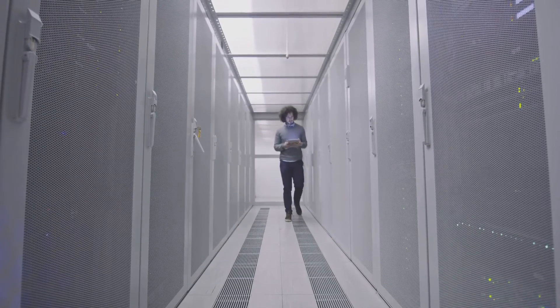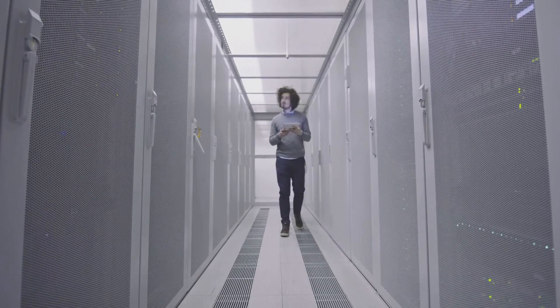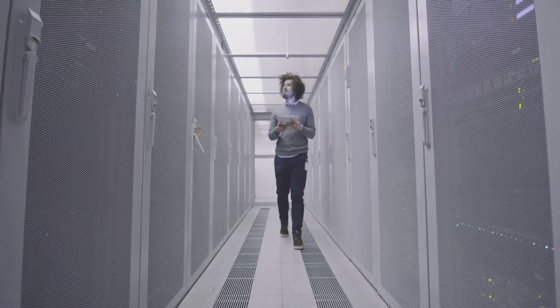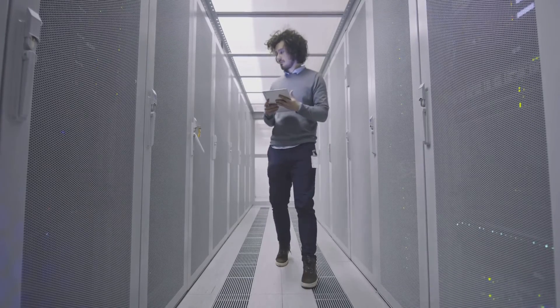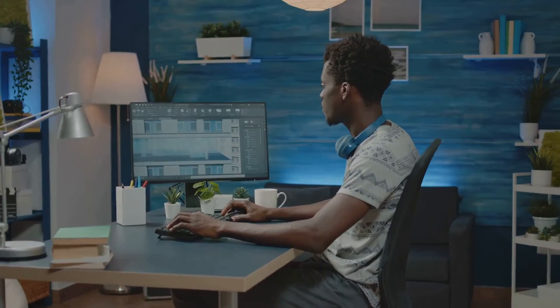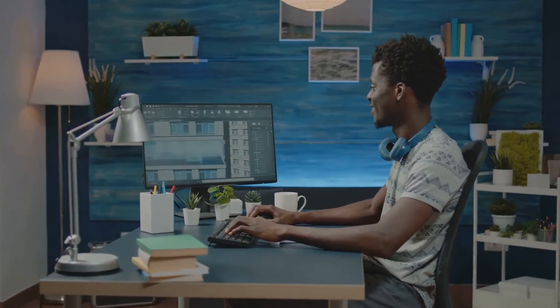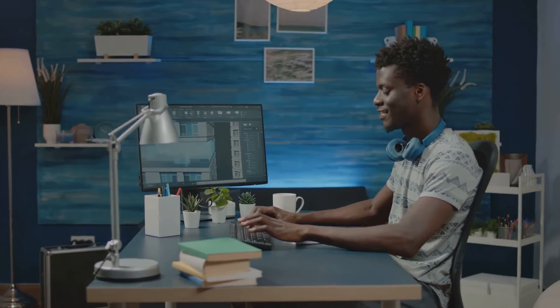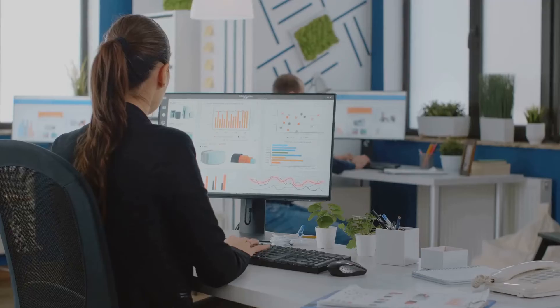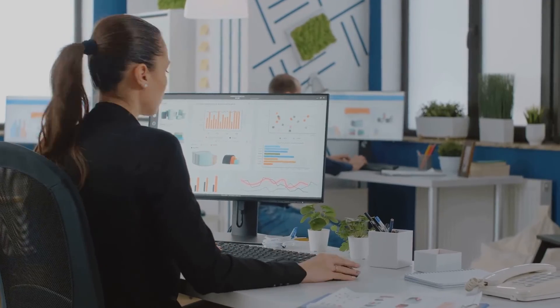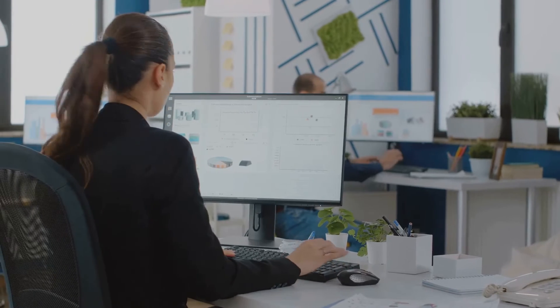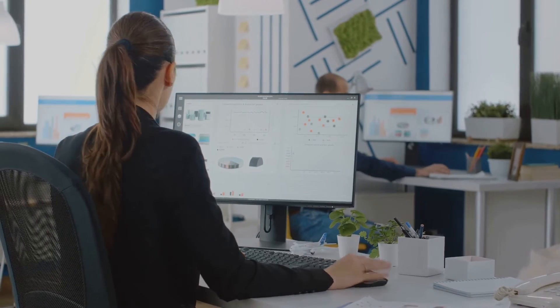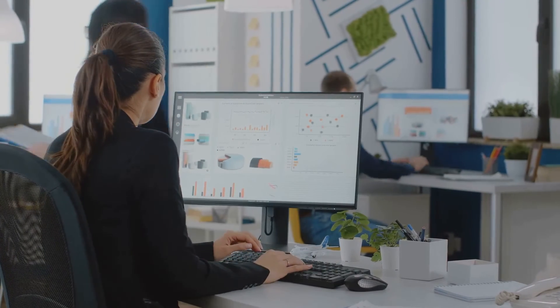Beyond the traditional tech sector, data architects are needed in fields as diverse as healthcare, finance, and entertainment. Imagine designing the data infrastructure that helps predict the next big market trend, or that improves patient outcomes in hospitals. With a role as dynamic as this, the possibilities are endless.